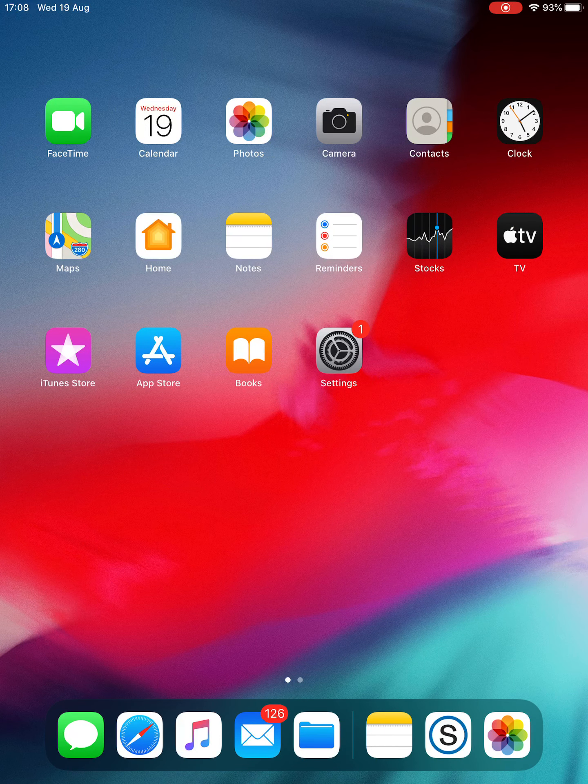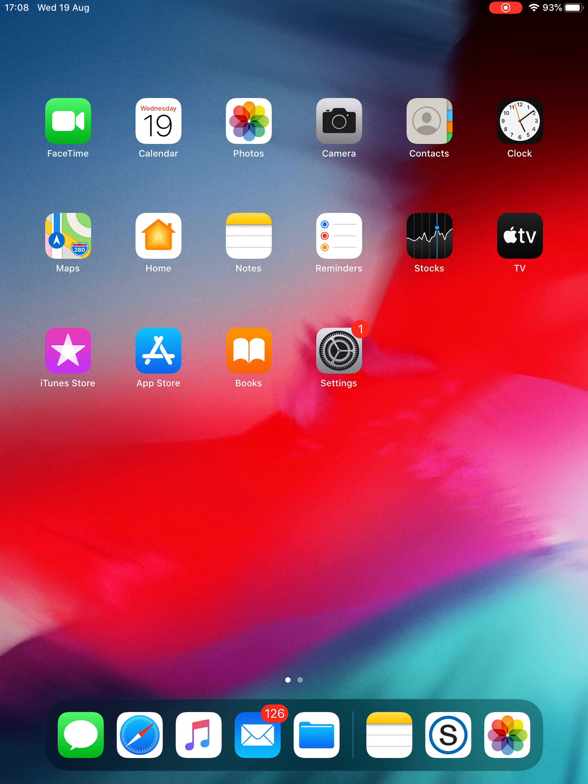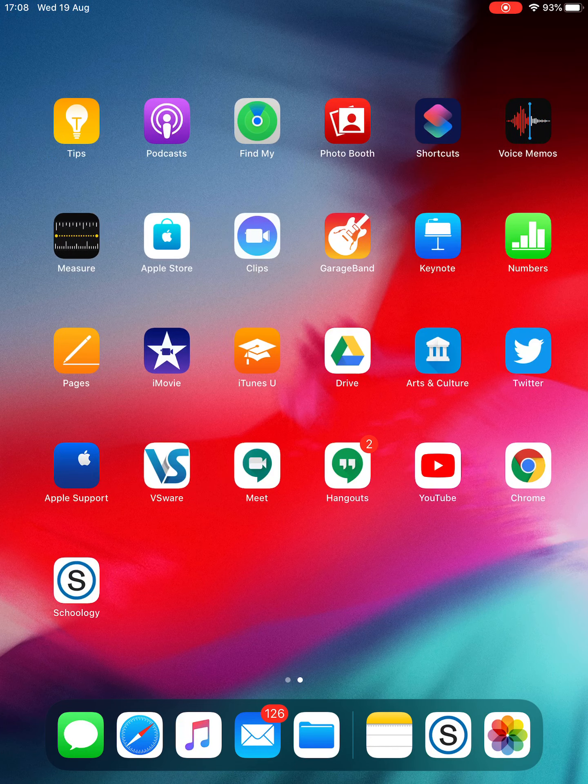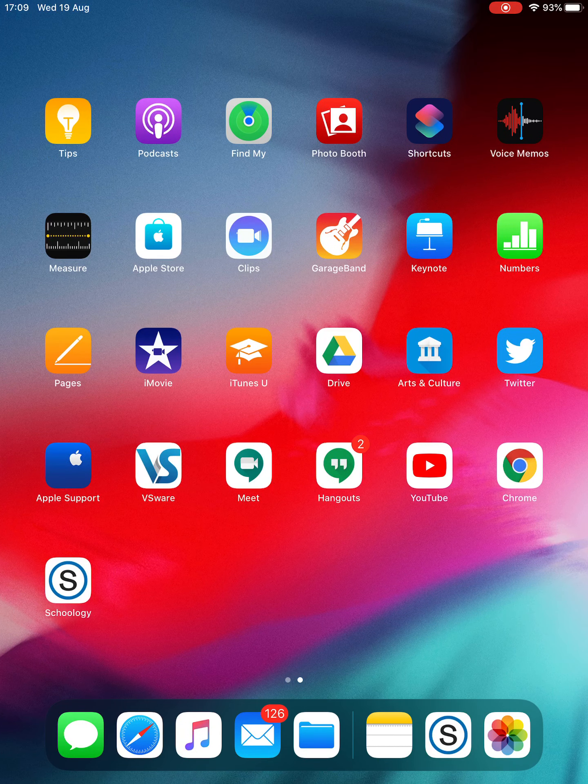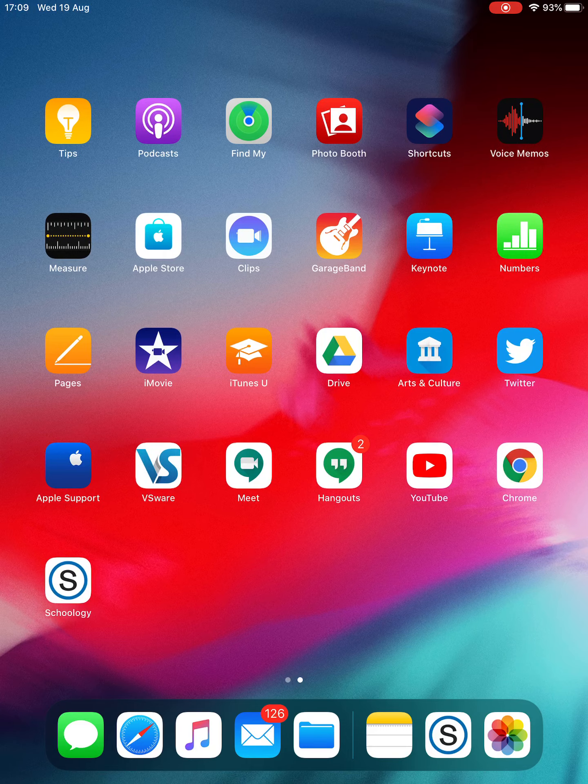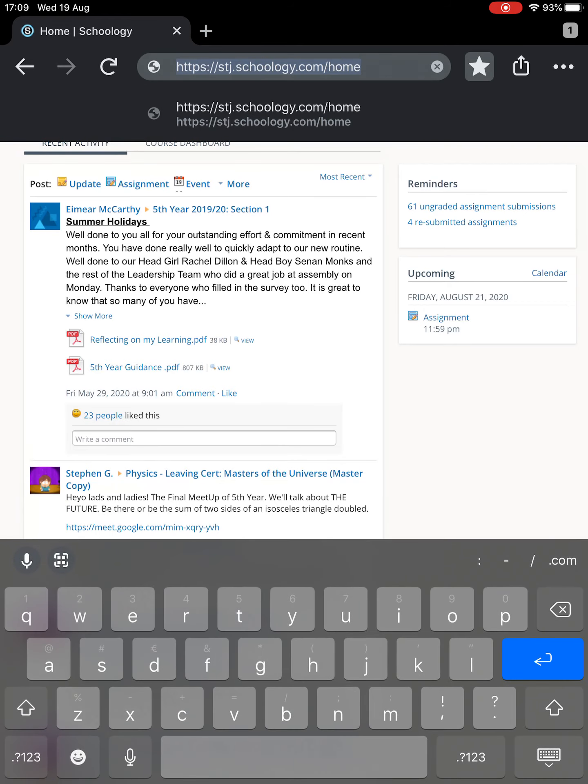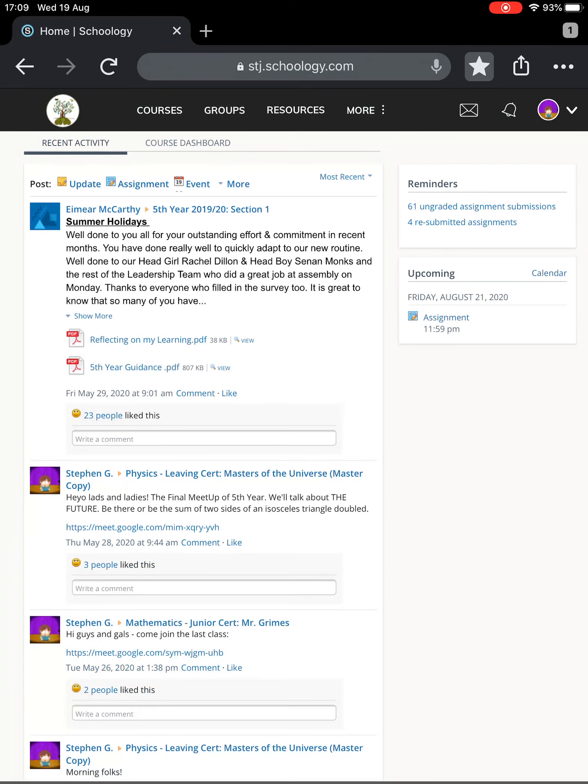Okay, so we're going to look at logging into Schoology as a student. There's two ways to do this: you can use a browser like Chrome or Safari. I'll show the browser first. I'll go to Chrome - I was already logged in, so I'll just log myself out for a moment.